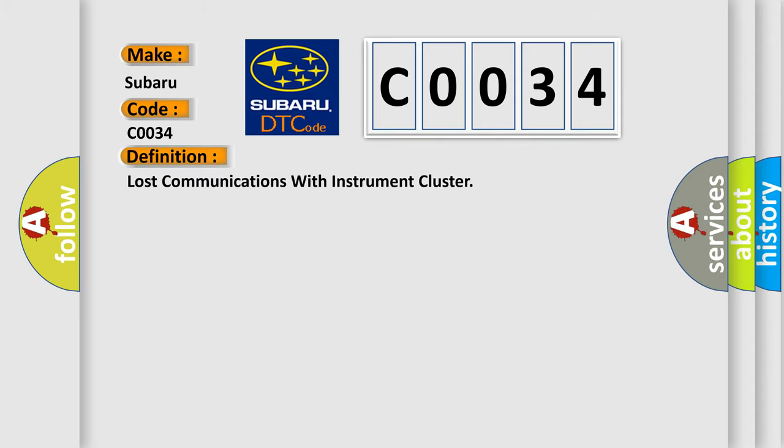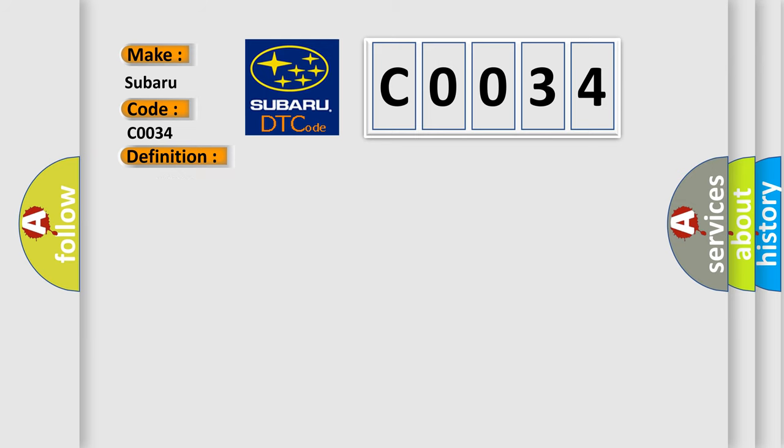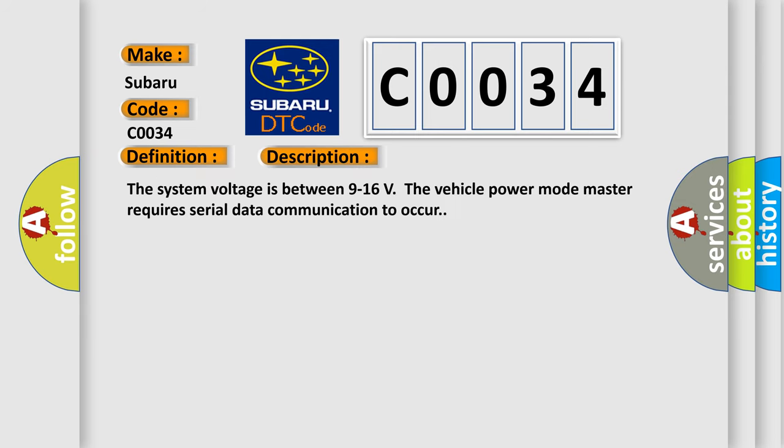And now this is a short description of this DTC code. The system voltage is between 9 to 16 volts. The vehicle power mode master requires serial data communication to occur.